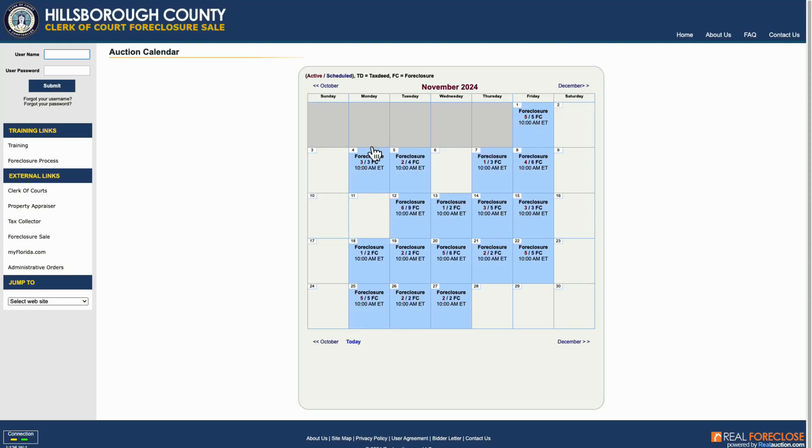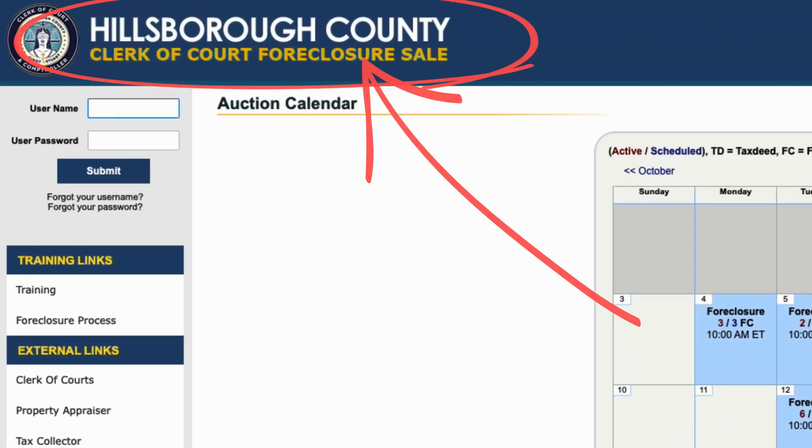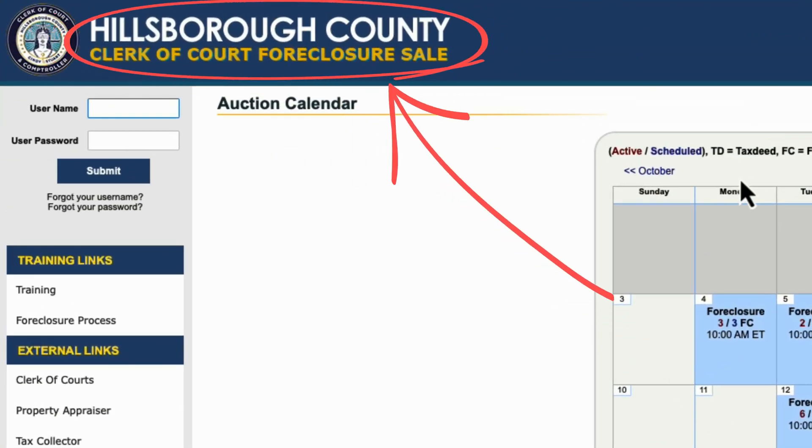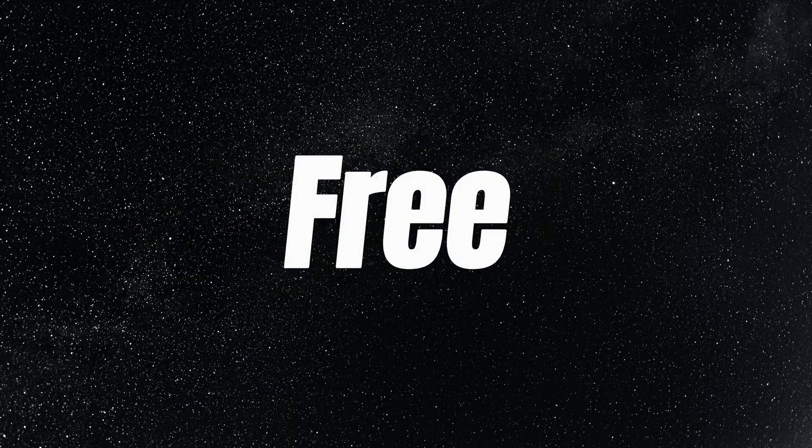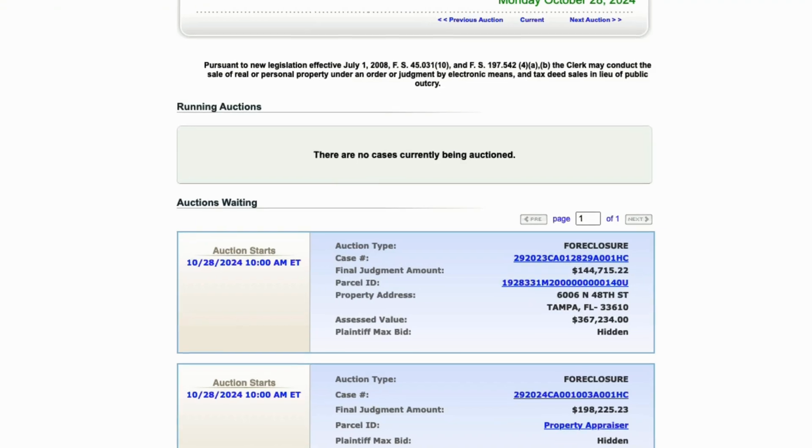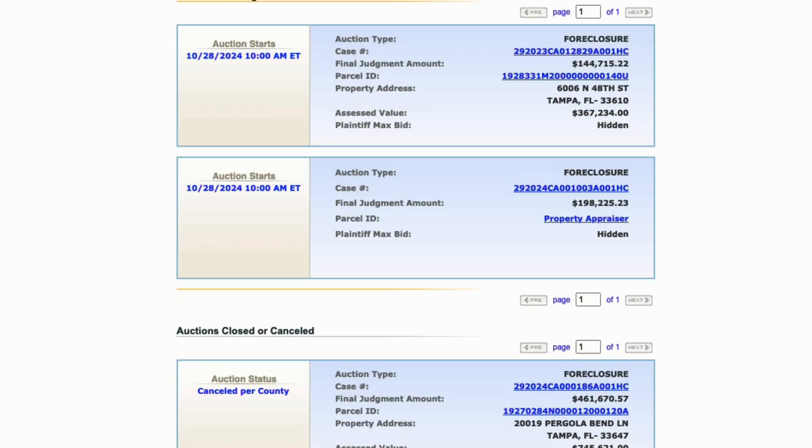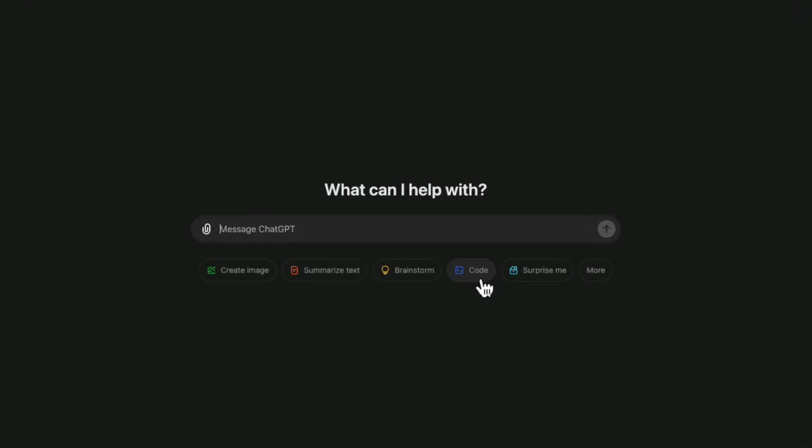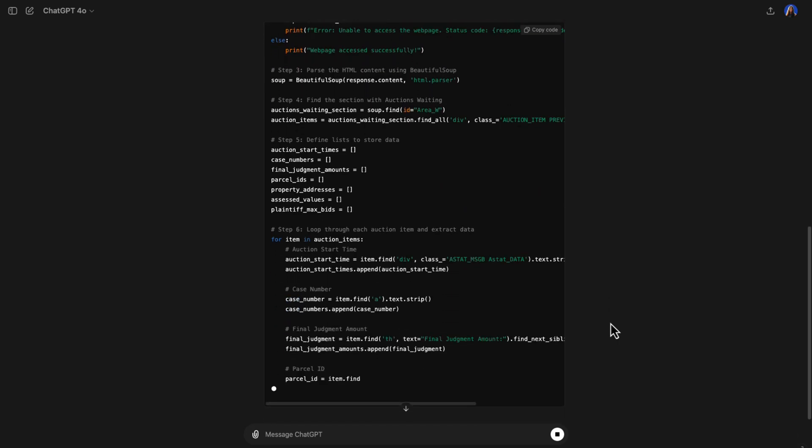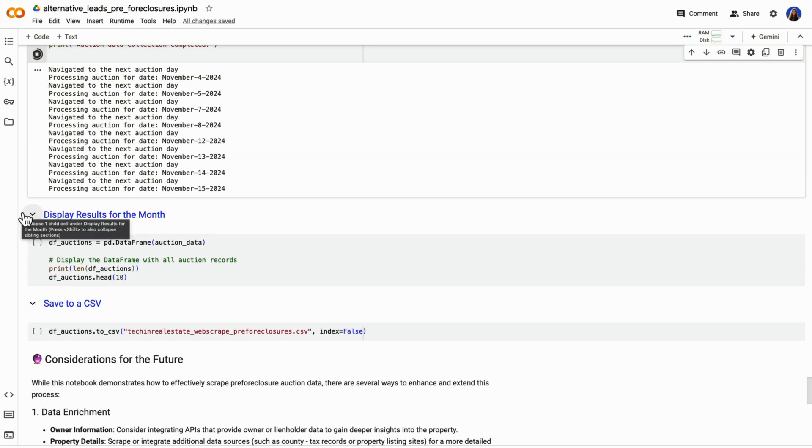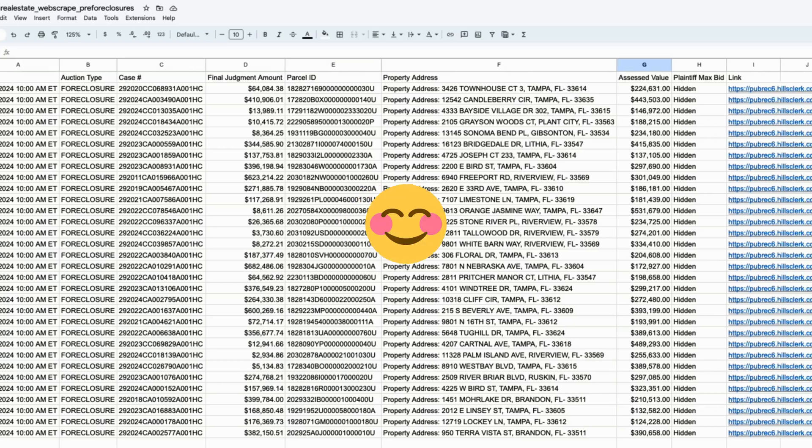In this video, I'm going to show you how to automatically get pre-foreclosure leads using web scraping, all for free. We'll find pre-foreclosures in your county, analyze the webpage, use ChatGPT to help us build some base code, run that code, and get our data into a spreadsheet.